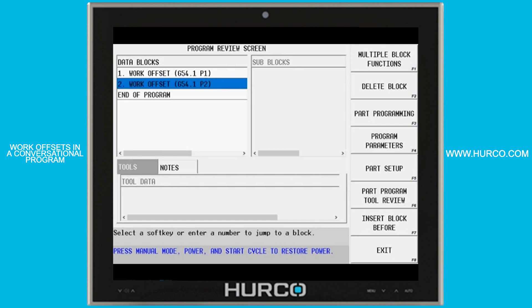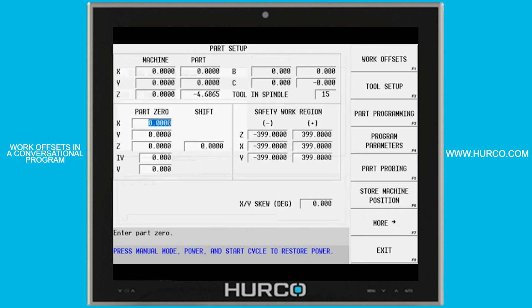All I have to do is call up the work offset that I know has already been touched off. And regardless of whatever I have in my part setup, once it sees that in the conversational program, that work offset will become the active work offset.